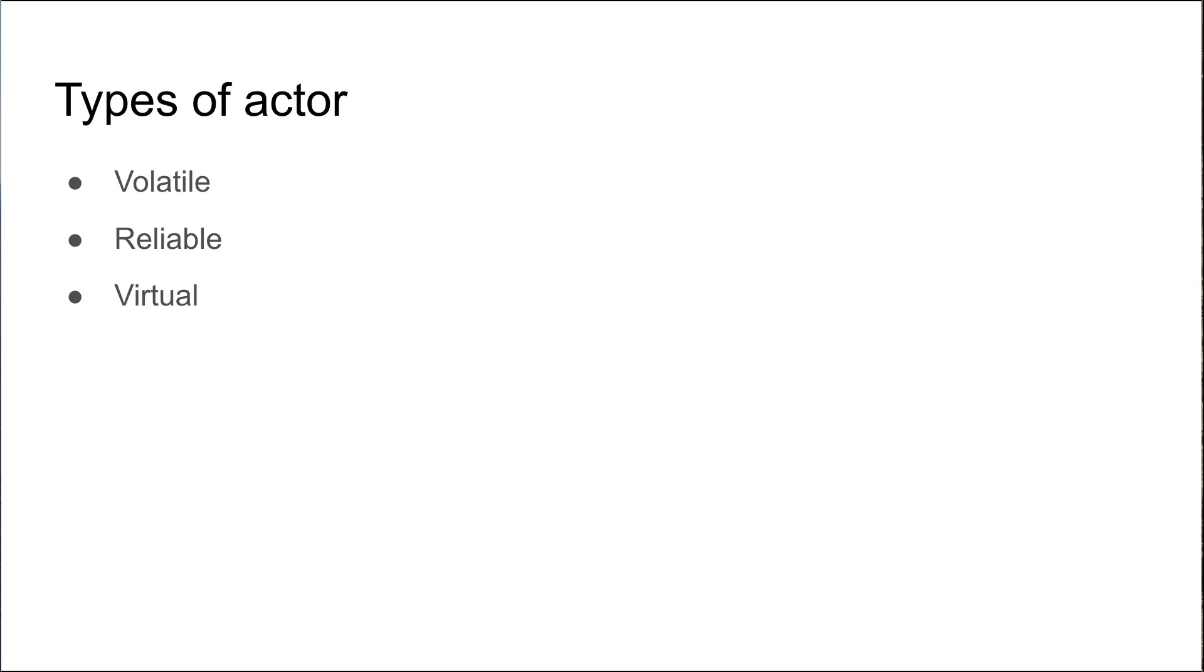There are three main types of actors that you'll probably come across. There's the volatile actor, which is purely stored in memory, so if anything happens to that actor or the memory that is occupied by the actor, the actor is effectively lost.